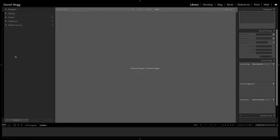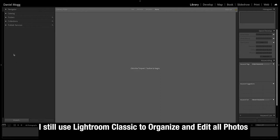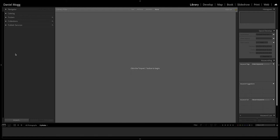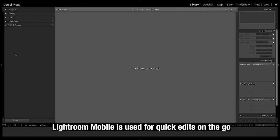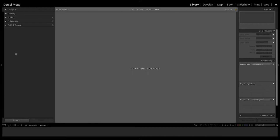So here we are in Lightroom Classic. It is still my program of choice because I love the organization that it comes with, just to be able to find everything. I still use Lightroom Mobile on the go or if I have a couple photos I want to use, but let's say you're at the end of a game, practice, or event, and you want to store your photos and really edit through them. This is the scenario and this is what I do.